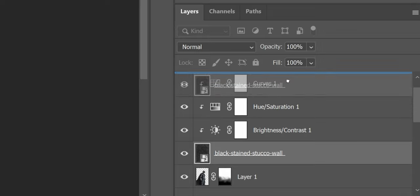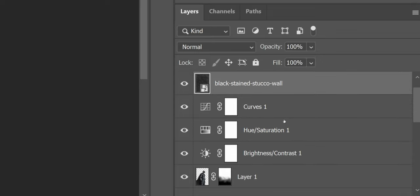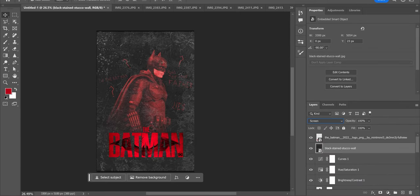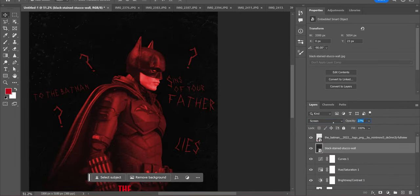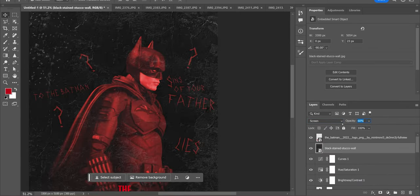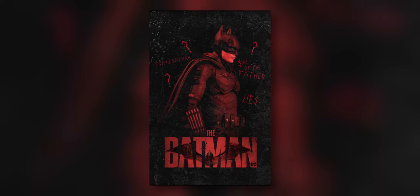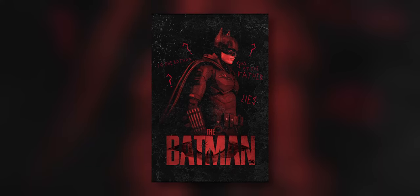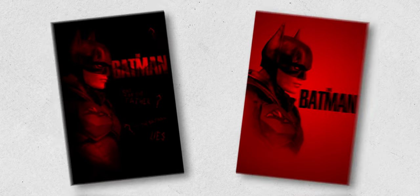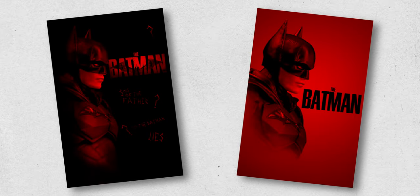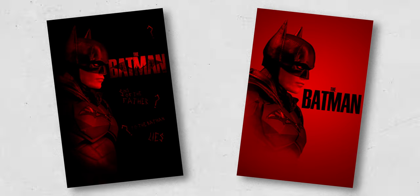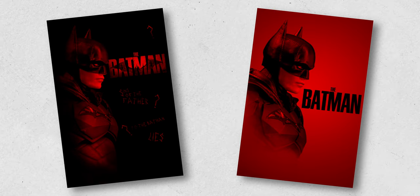For the final touch, I added this gritty overlay to give it a damaged feeling, and after a few more changes, my first poster was complete. I also made two other versions with the same shot of the figure, so let me know which one you prefer in the comments.